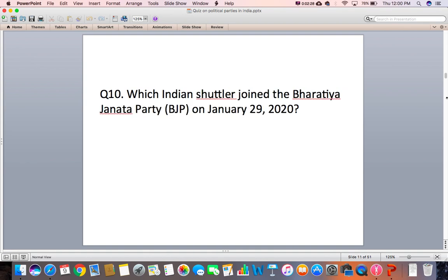Question 10: Which Indian shuttler joined the BJP — that is, became part of the party — on January 29, 2020?